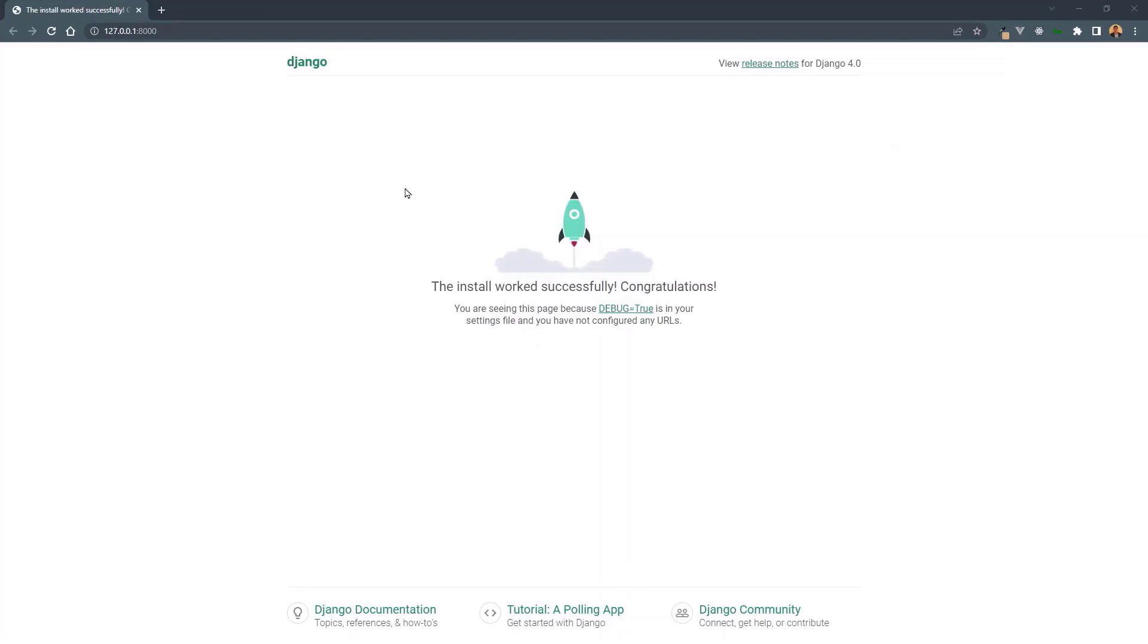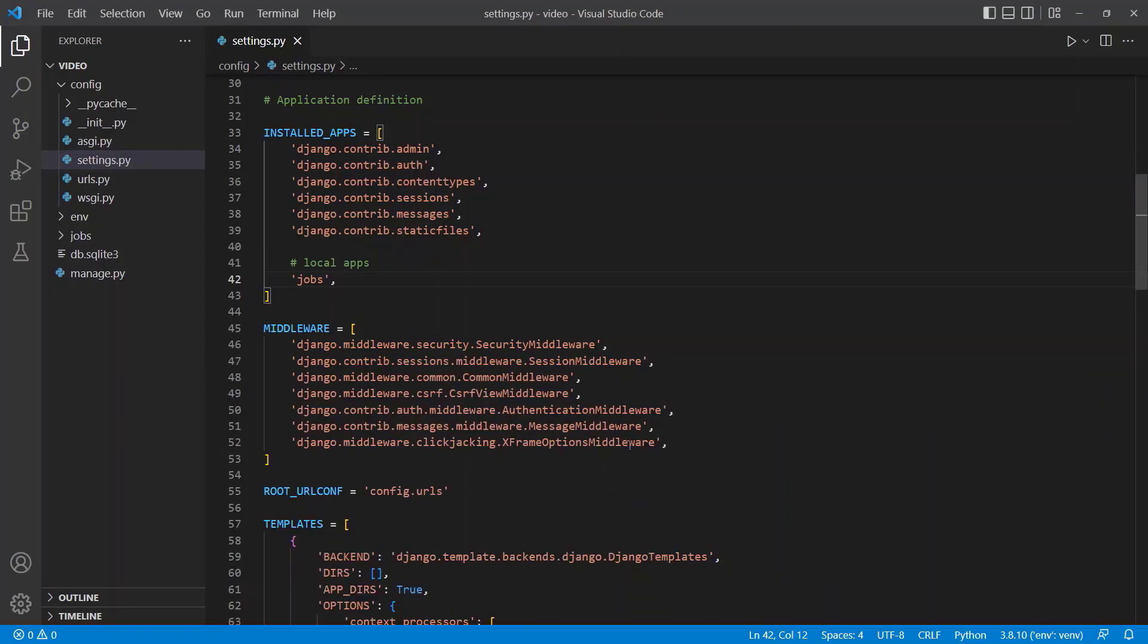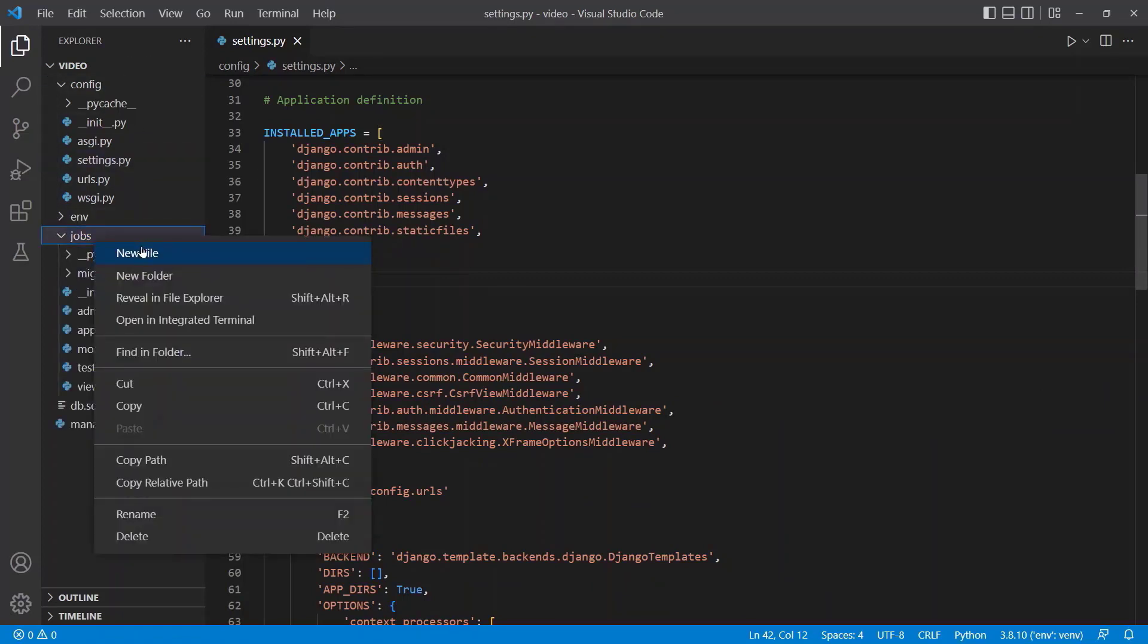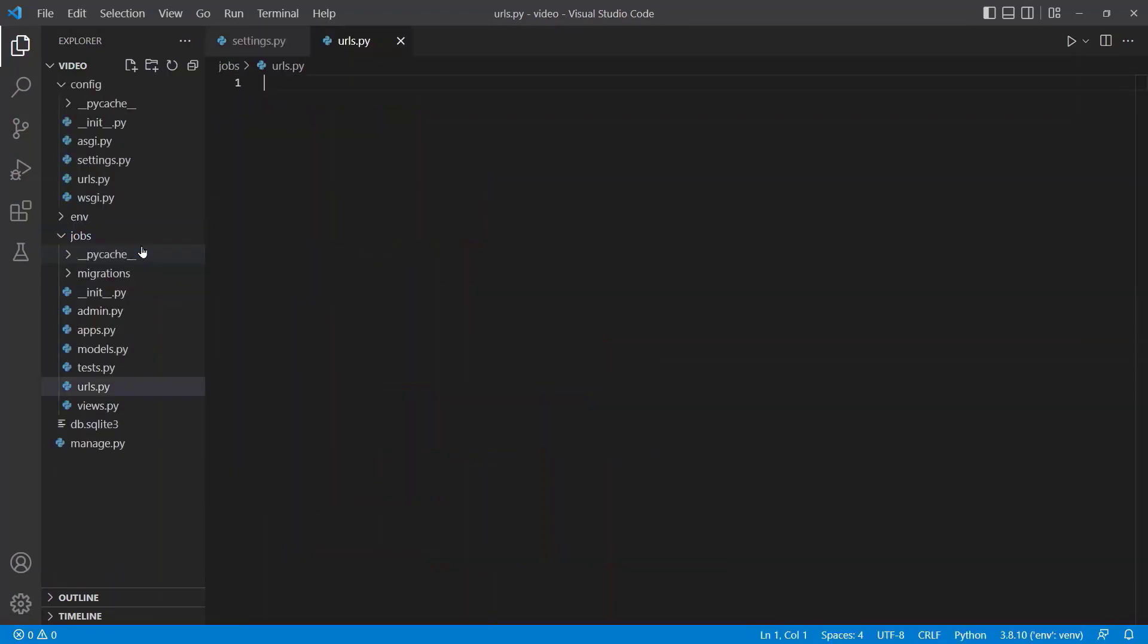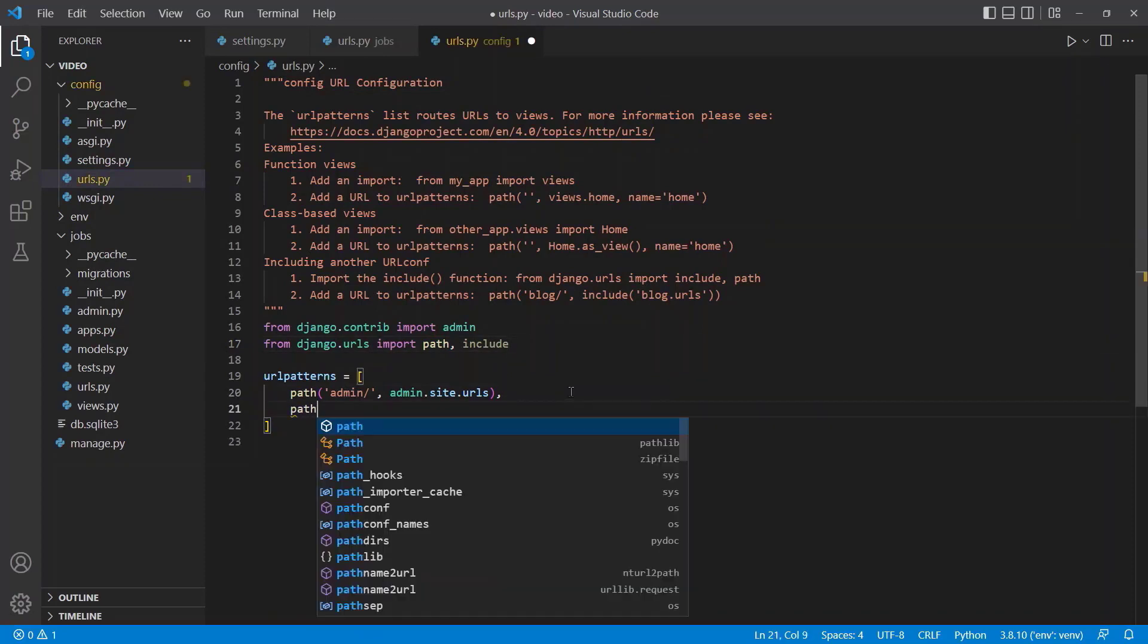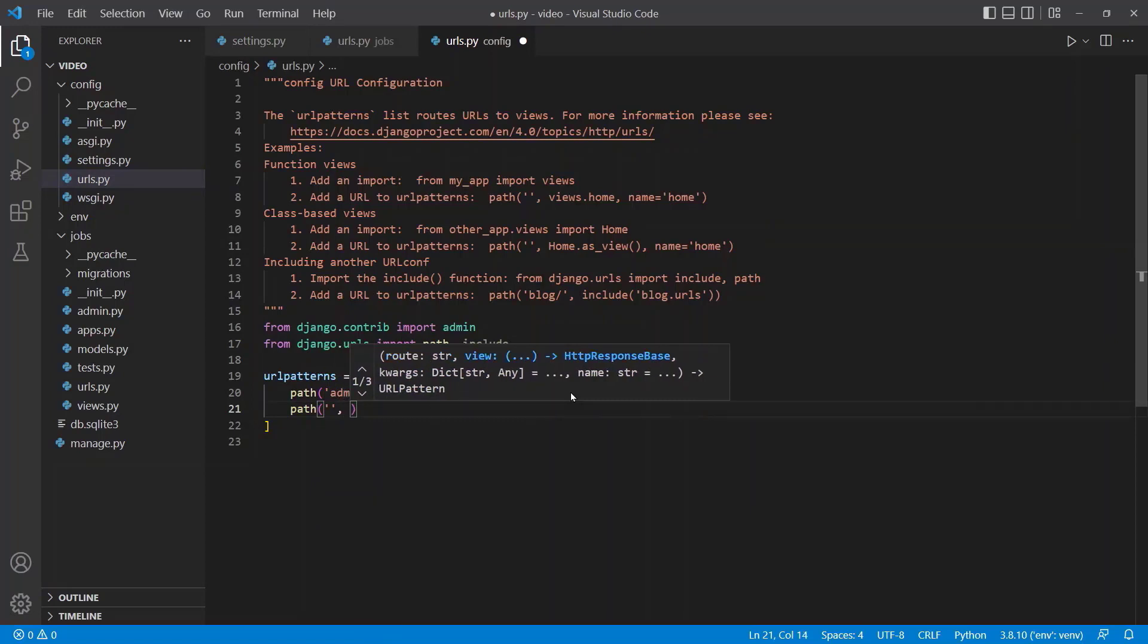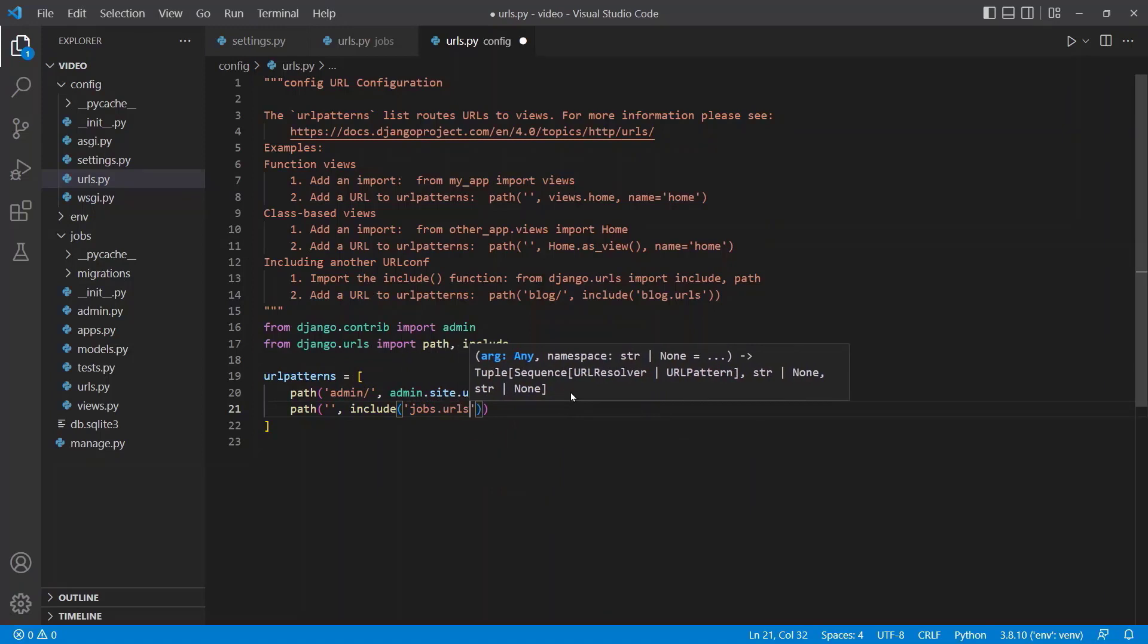So if we go back to the code, the next thing we're going to do is close this terminal, control tilde. We're going to get a first view created. We can go into jobs, click new file, and we'll make urls.py to handle all of the routing. We can go into our project urls.py, and next to path, we can import include. We can create another path for these url patterns, make it the home route, say include, and then jobs.urls. So this will include the urls file in this jobs app.